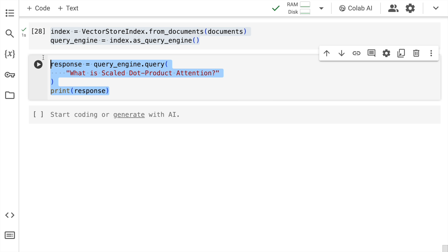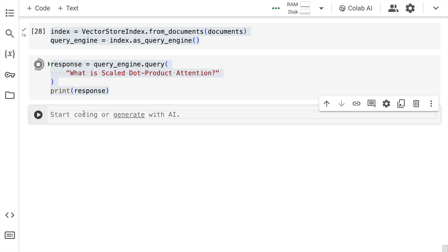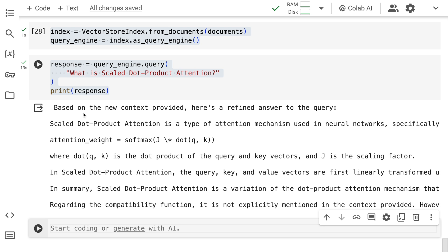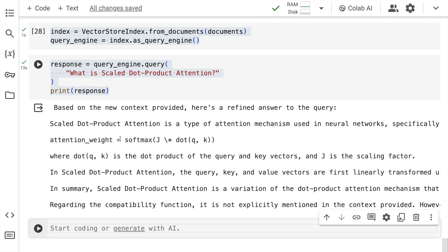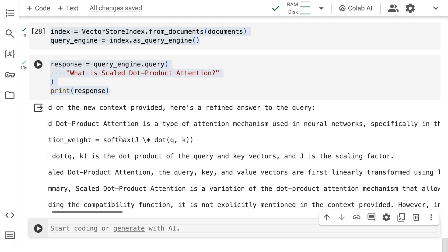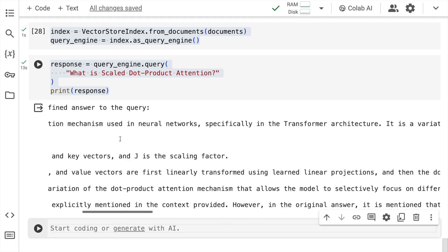And now I query the query engine with a question that is what is dot product attention. If this would have been a vector database then the response would have been faster but again I wanted to stick to a simpler example for this video which is where this is the response that I'm getting. So based on the new context provided, here's the refined answer to the query. So here you have what is scaled dot product attention. Well this is something that I wanted to demonstrate today. I wanted to show you how amazing Gradient's PDF API is and how you can start using it to create amazing RAG applications.